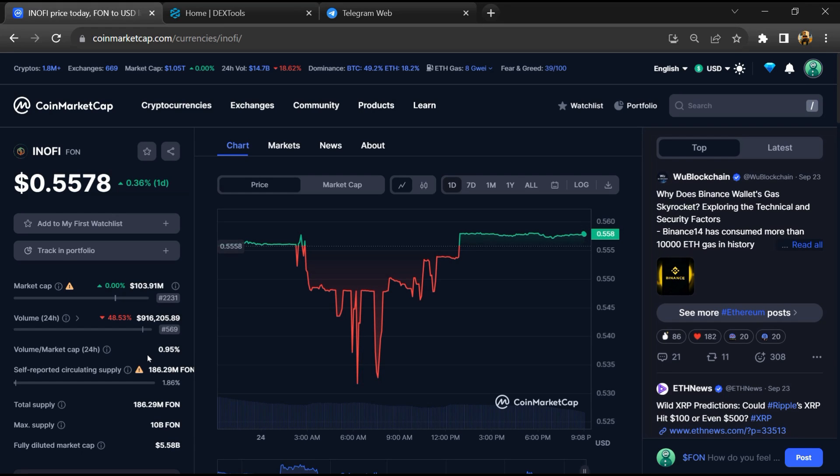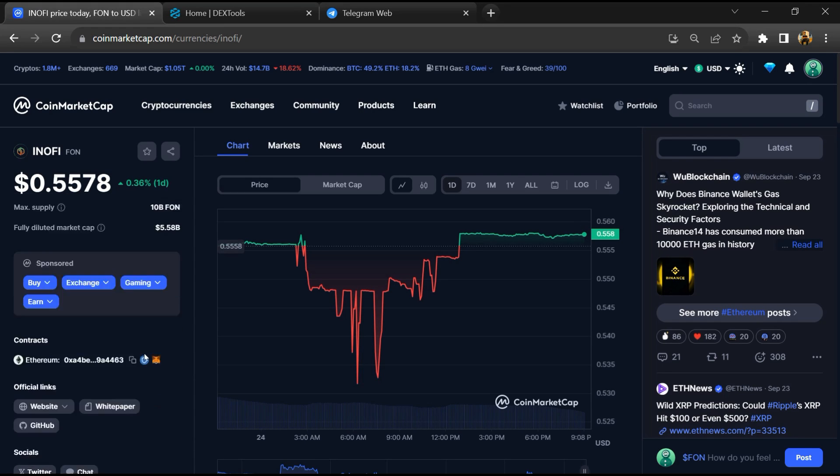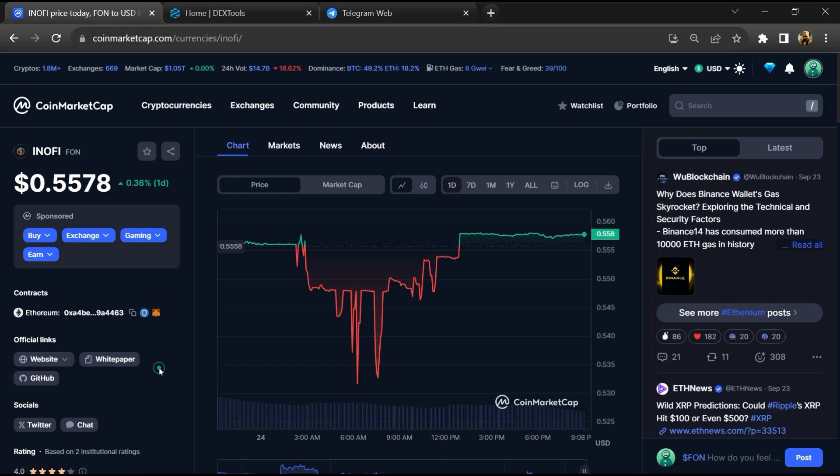Hello guys, today I'm going to tell you whether Info Token is legit or a scam. Before starting the video, let me share my legal disclaimer. None of the information given in this video should be taken as financial advice. Please make your investment according to your own research.